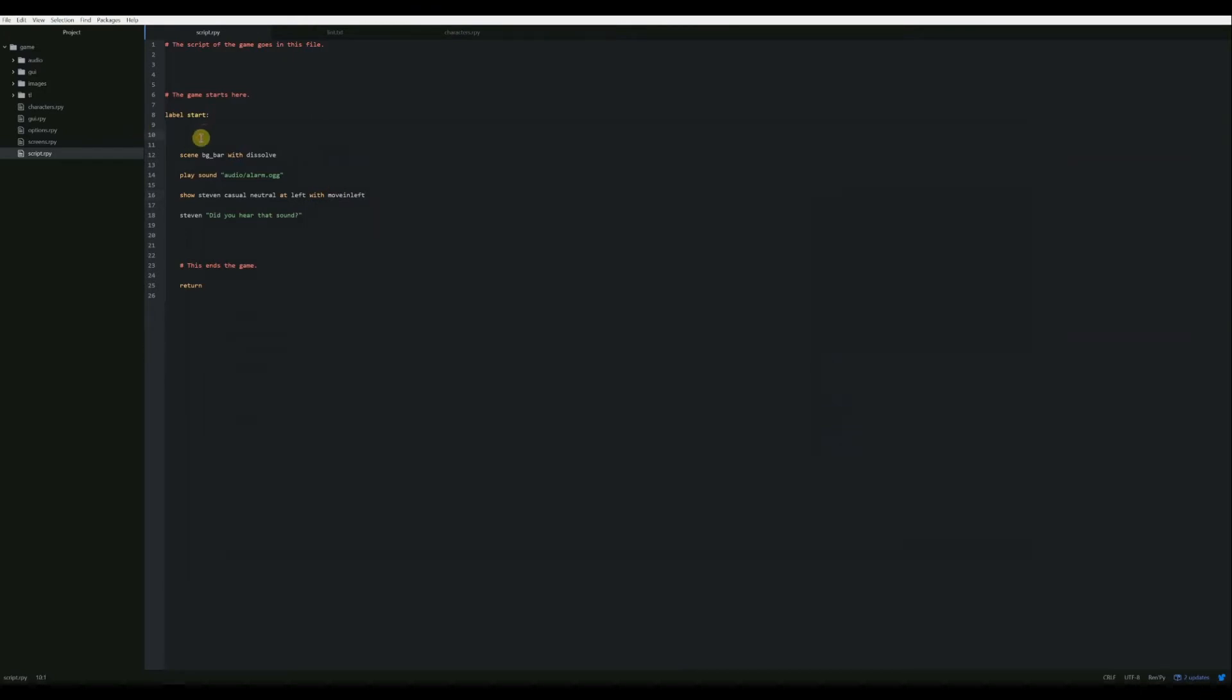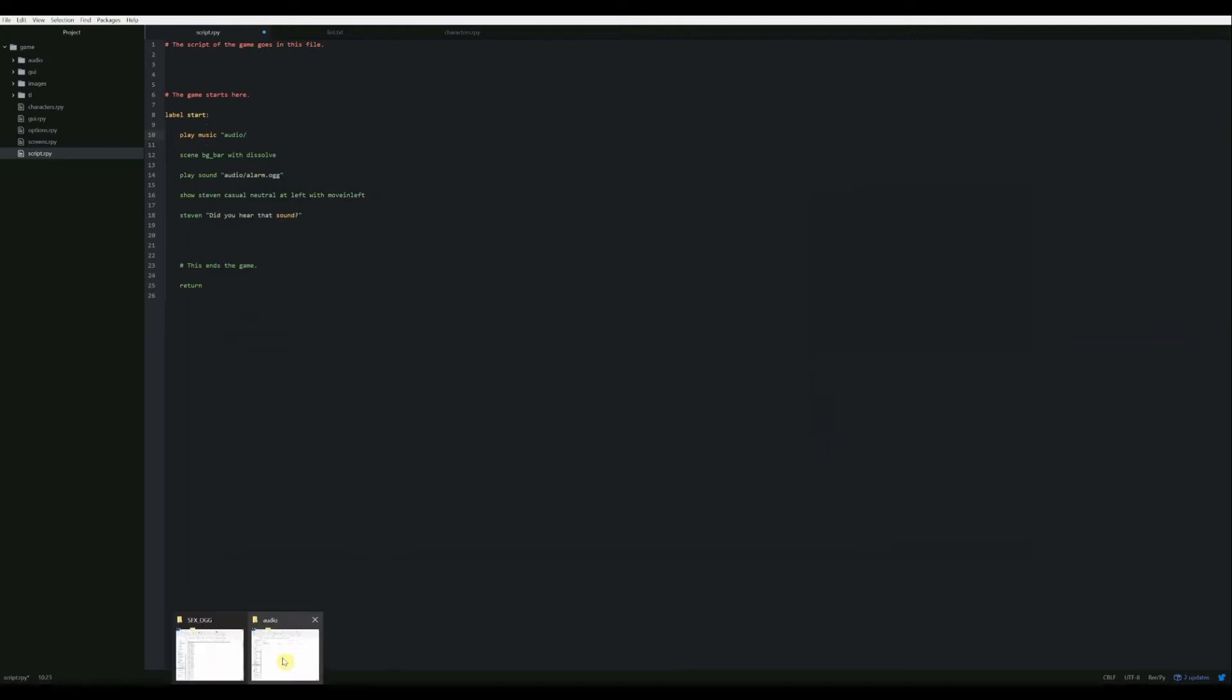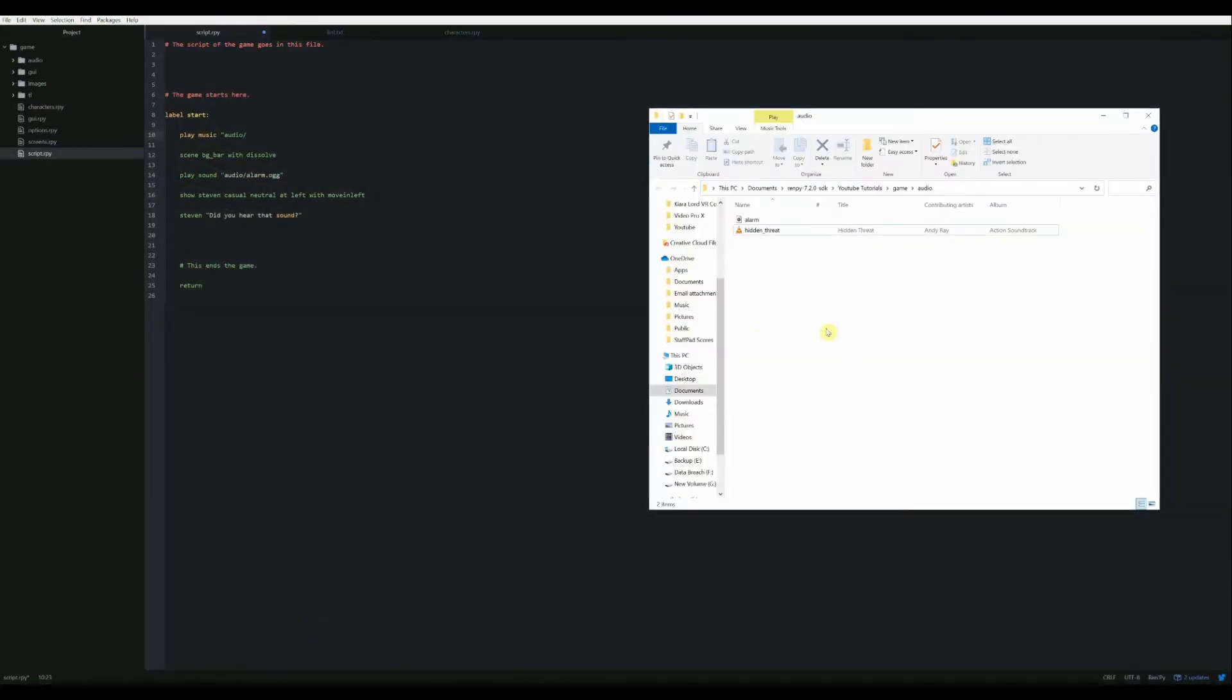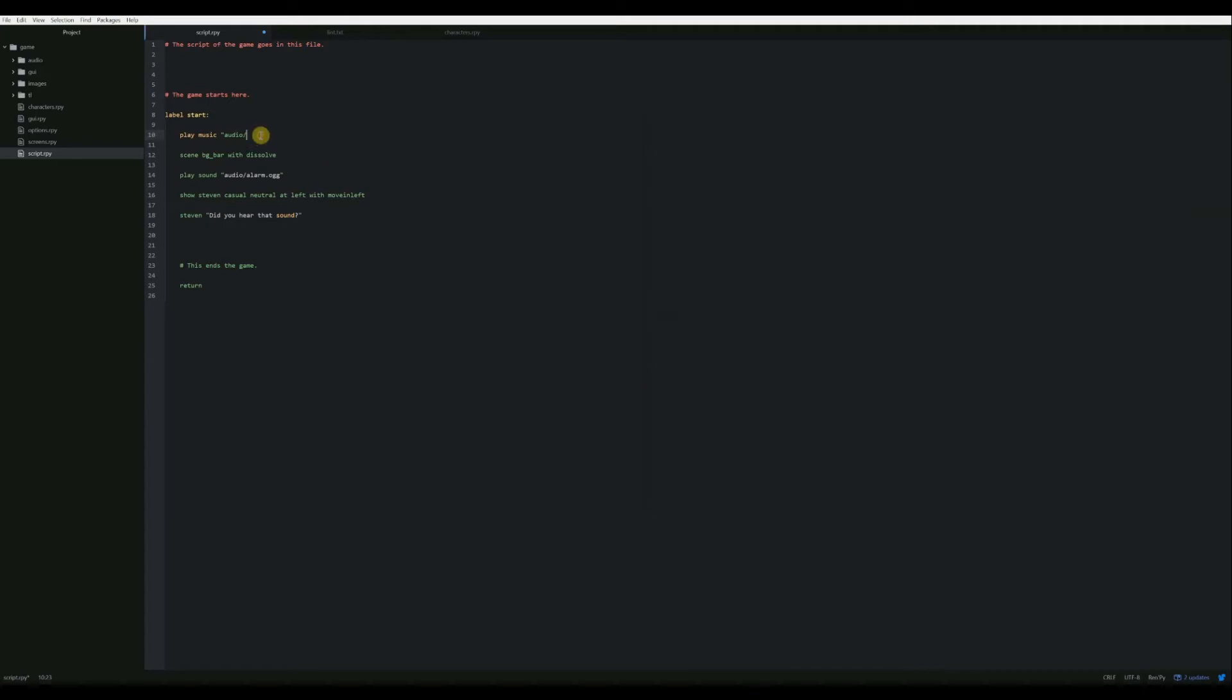So now if we want to play a song, we do that in much the same way. I'm going to go ahead and start the song playing at the very beginning of the scene. So now we're going to say play music and then we're going to do the same thing that we did before. We're going to put in our audio folder. Hidden_threat.mp3 is going to be our song that we're going to play.